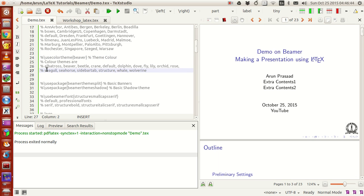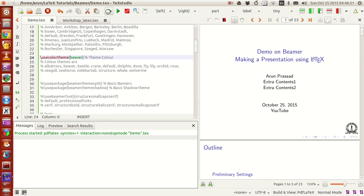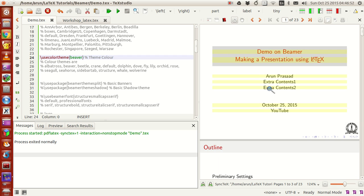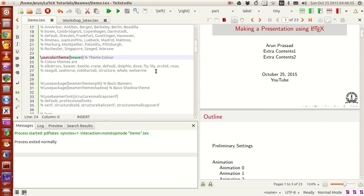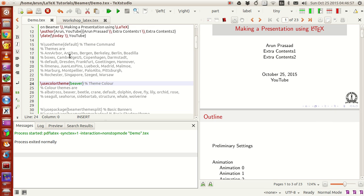For instance, there's a color theme called Beaver. If you run this, it's actually a red color theme. Usually Cambridge US and Beaver go hand in hand — if you use a Cambridge US theme, the color theme will be Beaver.